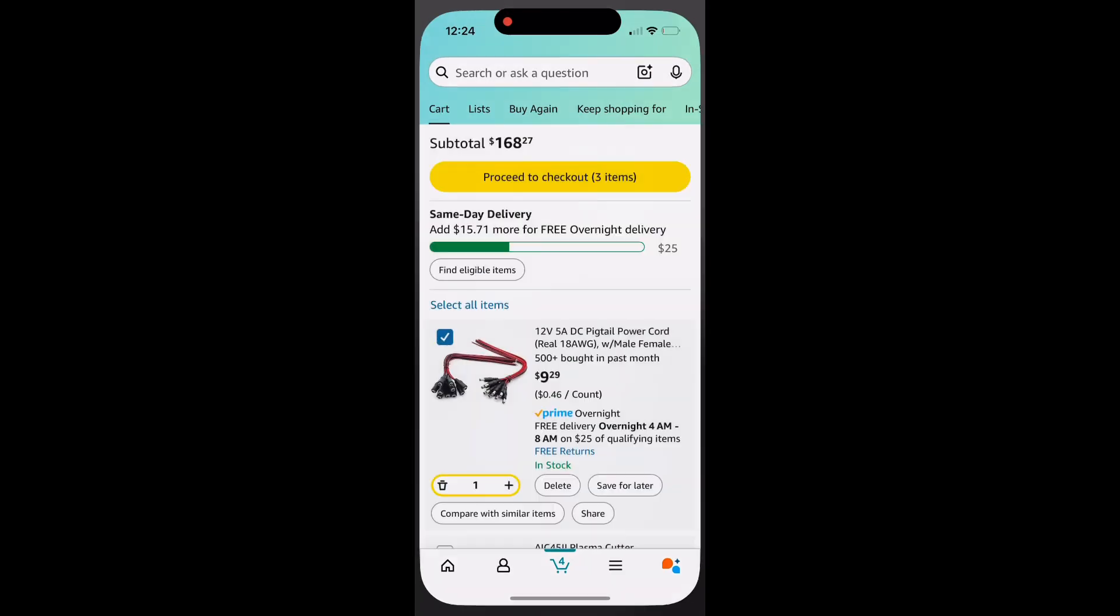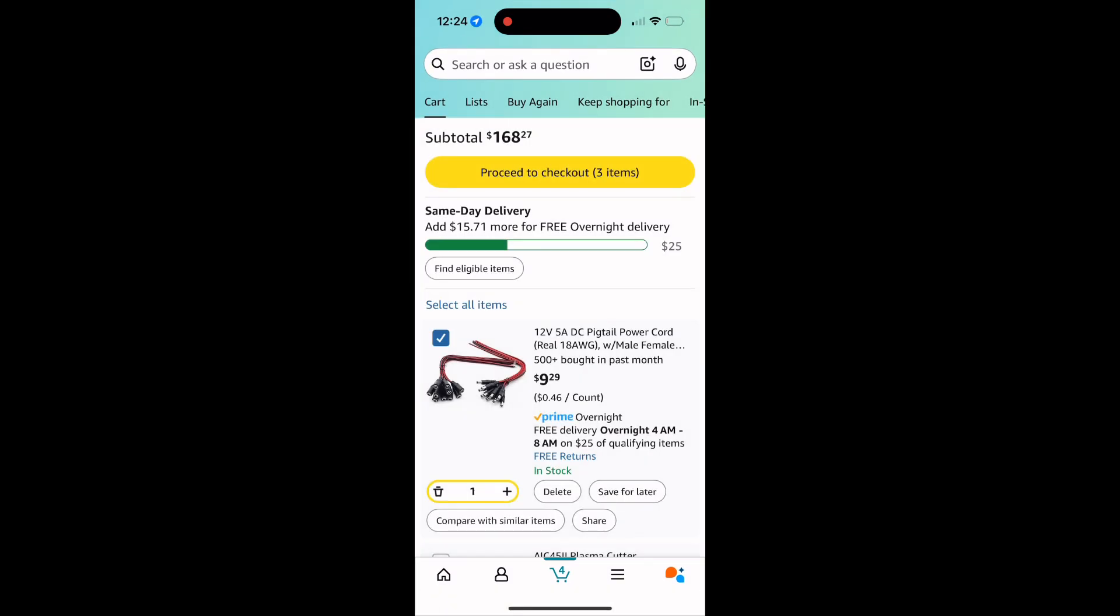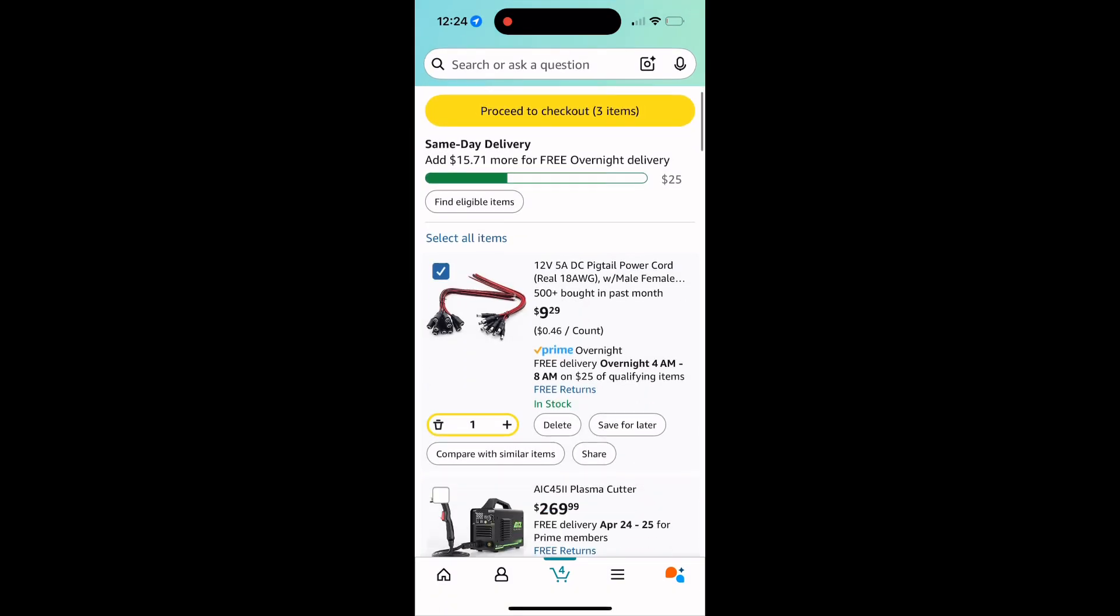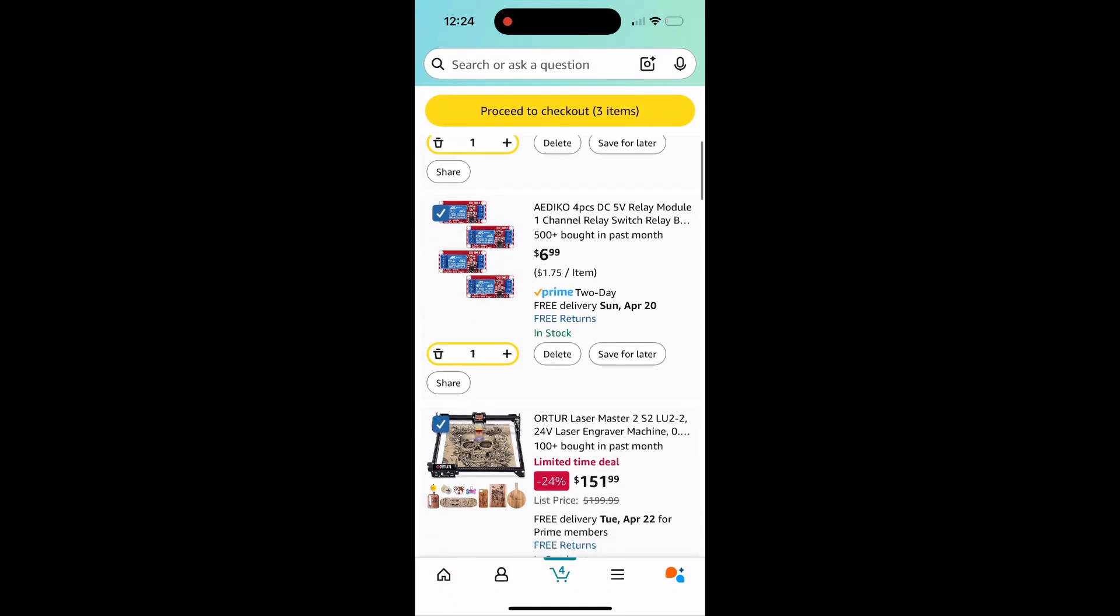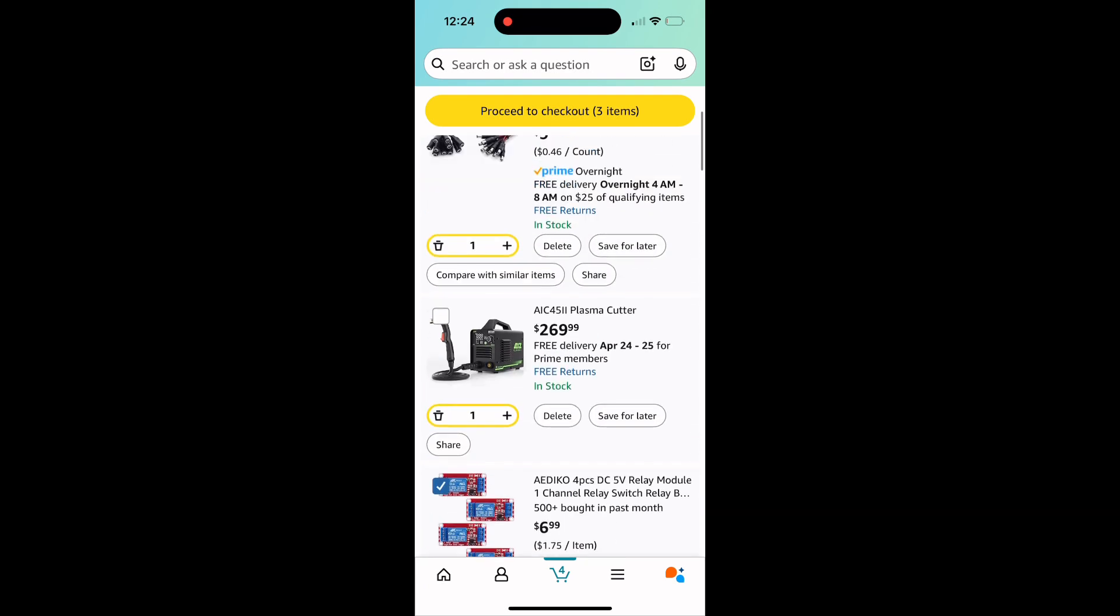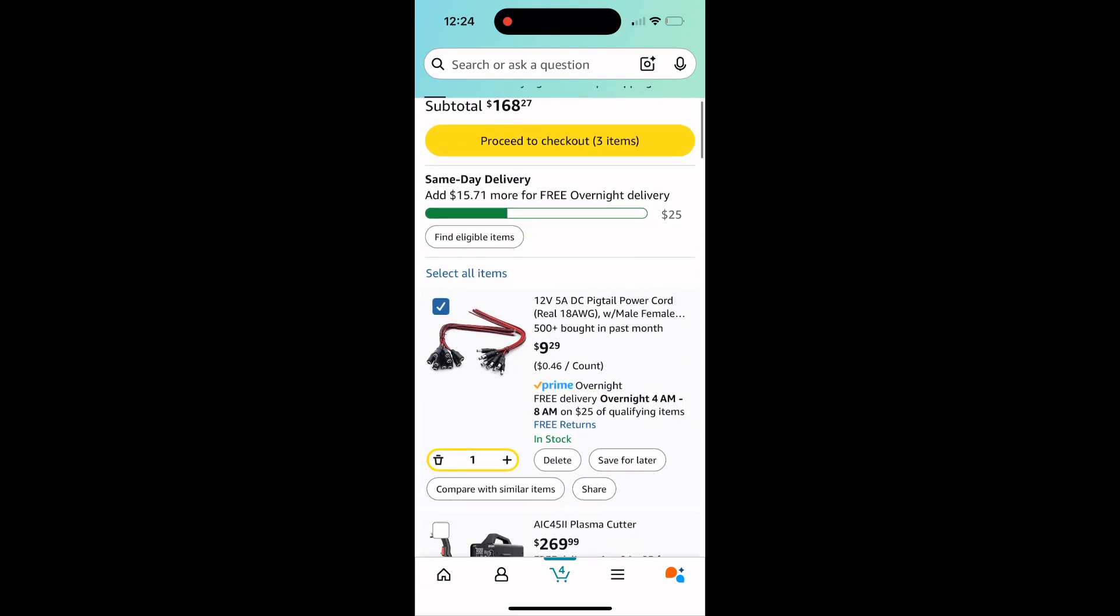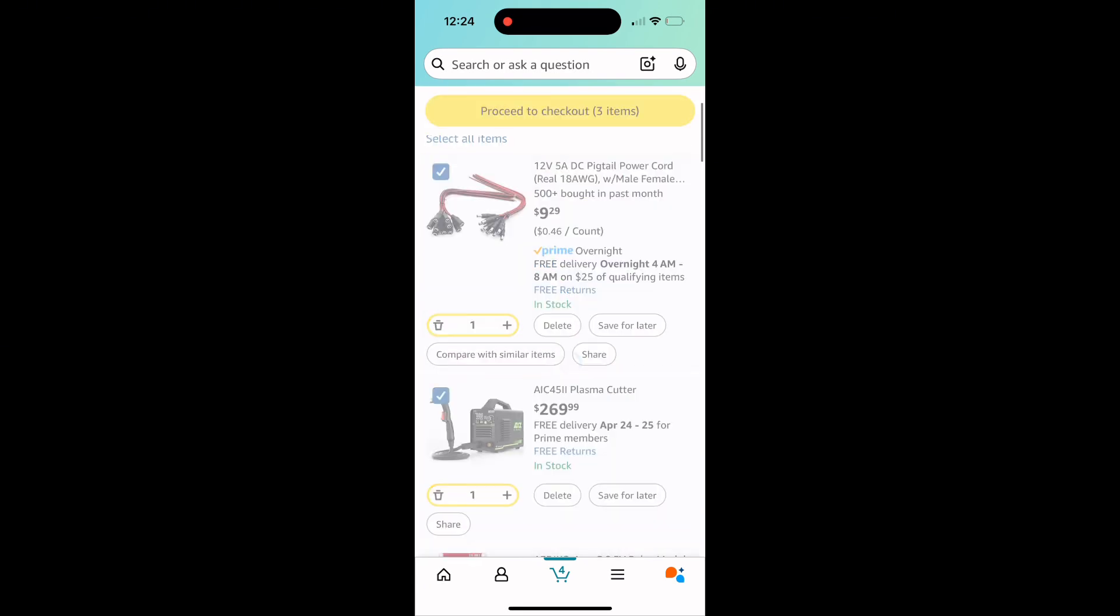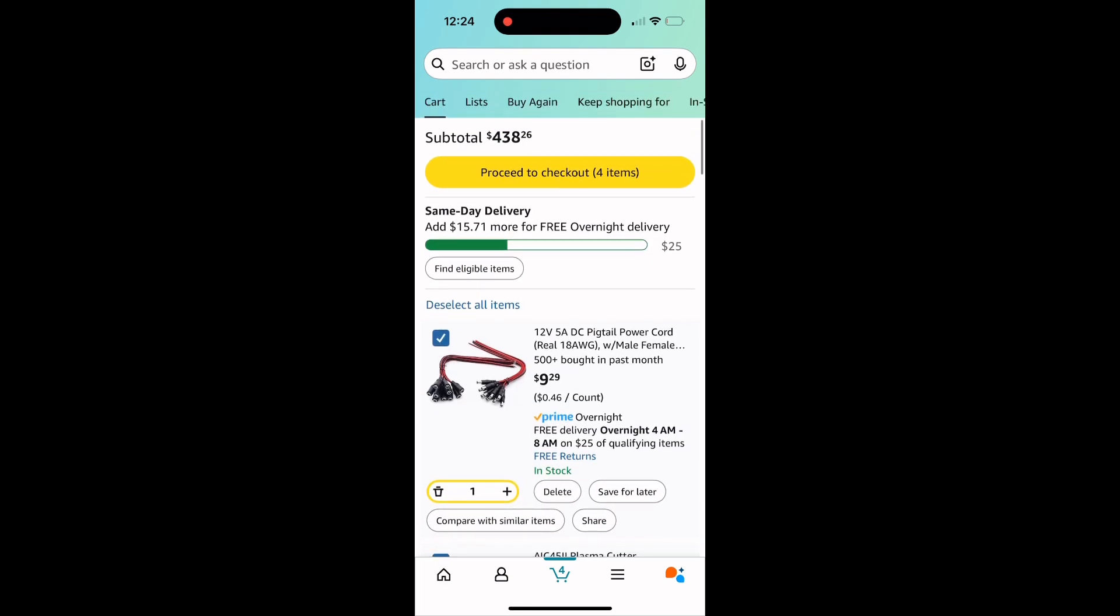You can also purchase these items on Amazon, but you're going to pay a little bit of a premium. Looks like $168 for just the CNC portion of the build, and $438 with the plasma cutter. I'll have links in the description.